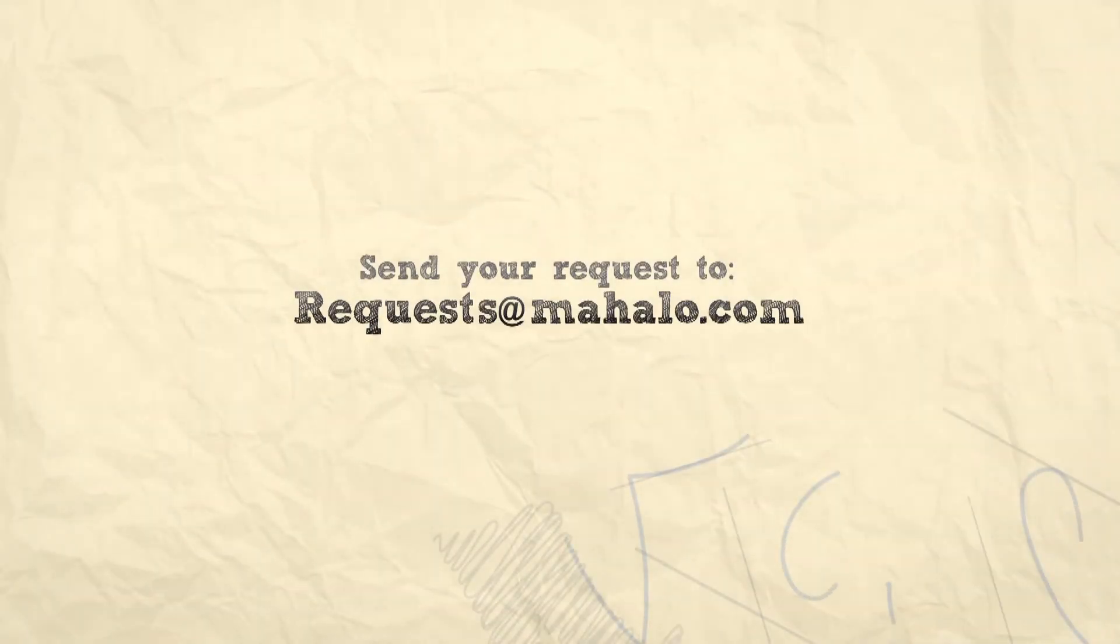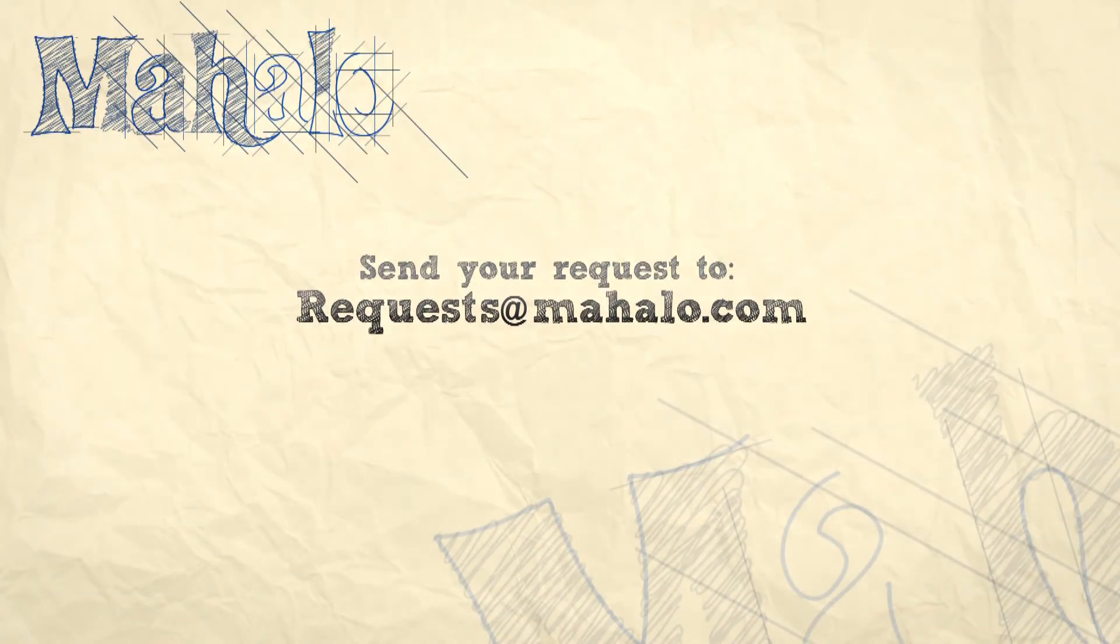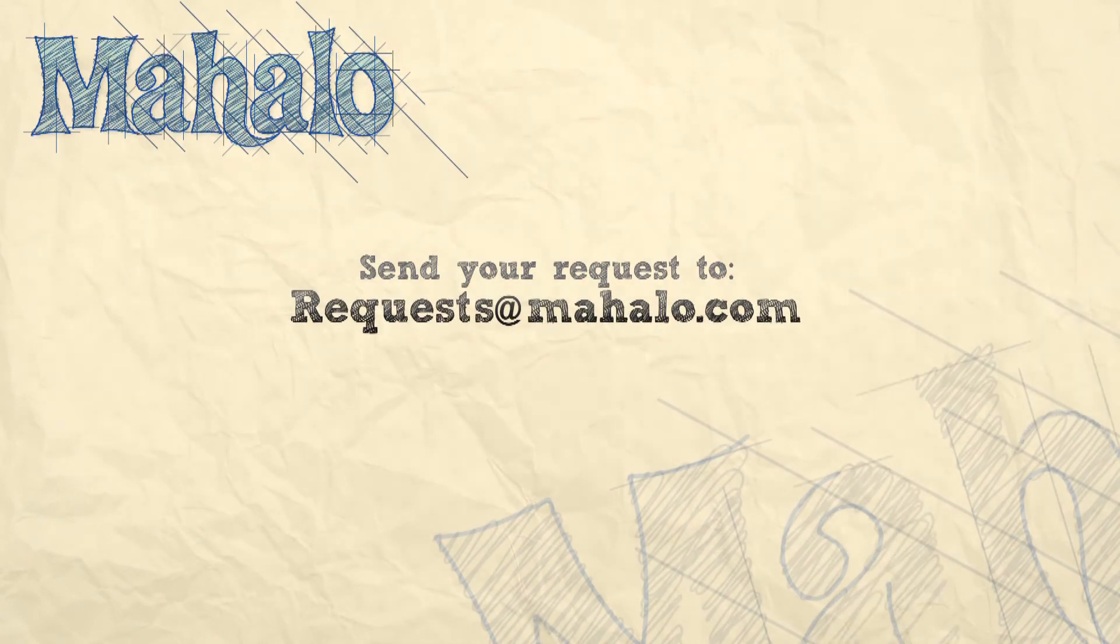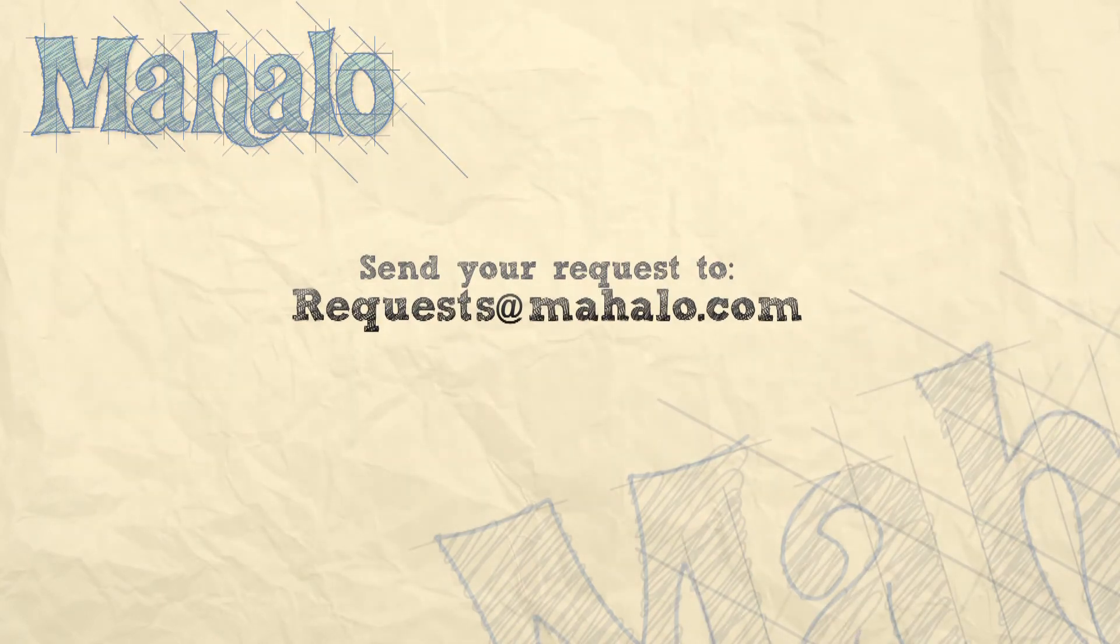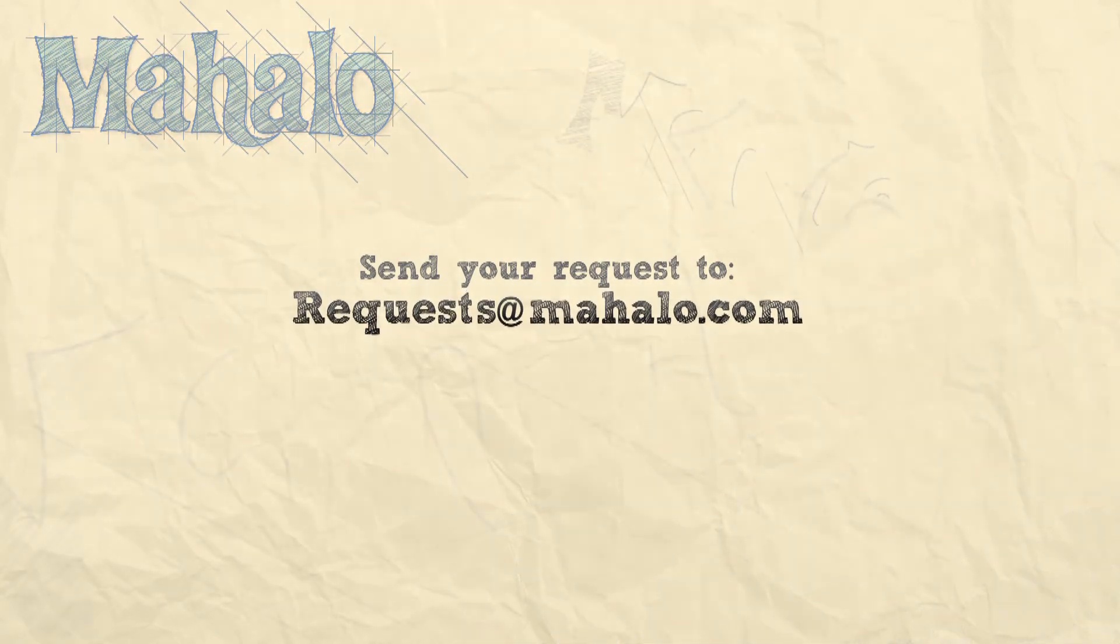You can send any questions or requests about Photoshop to requests at mahalo.com and please be sure to rate, comment, and subscribe below.